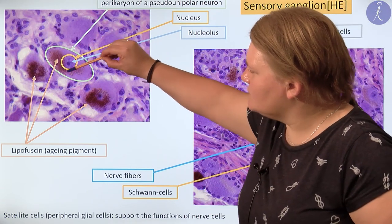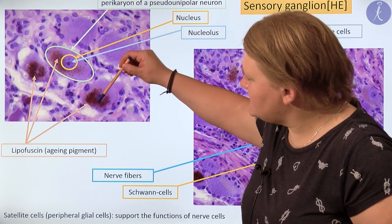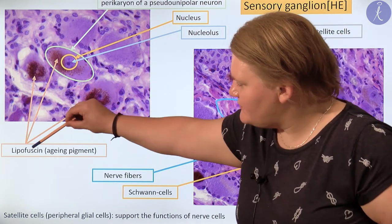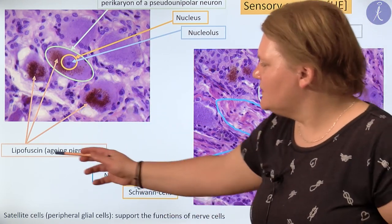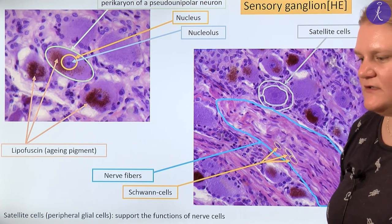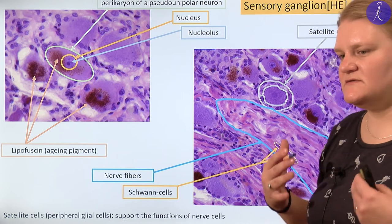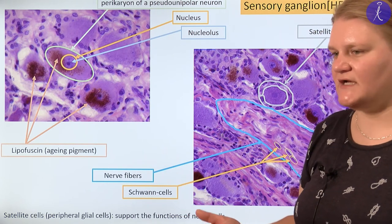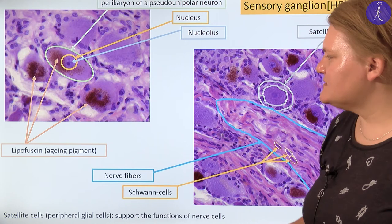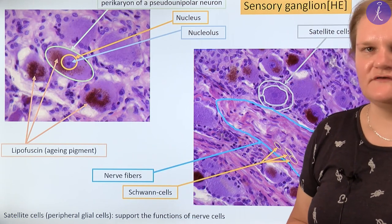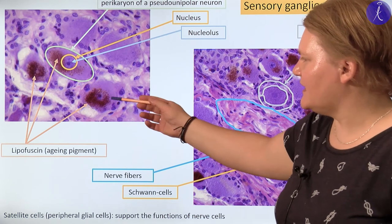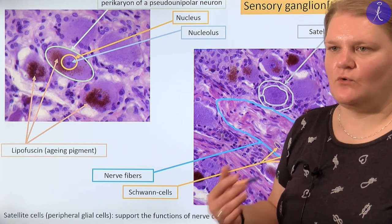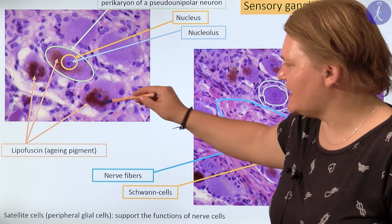Around the nucleus you can see that many cell bodies contain brownish dots. These brownish dots are lipofuscin, or aging pigment. Lipofuscin is not a real pigment produced by the cell — it is a waste product of the cell which is not released but stored. Lipofuscin is typical for long-living cells — not just neurons have this aging pigment; for example, cardiac muscle cells also have this kind of lipofuscin.